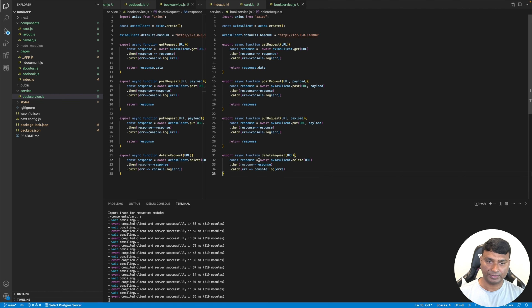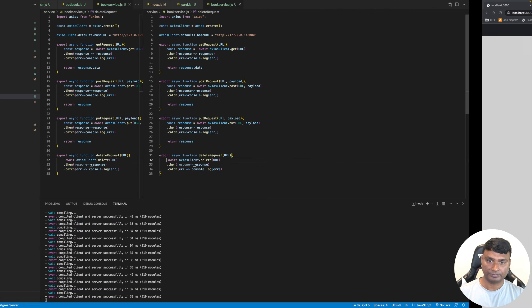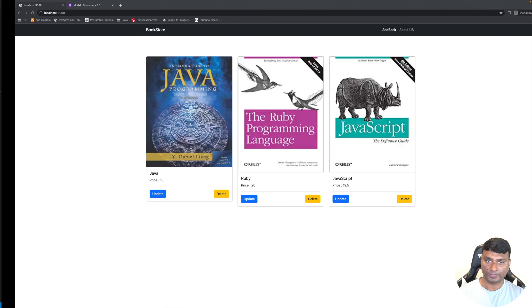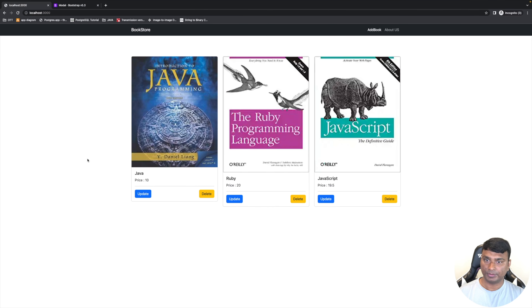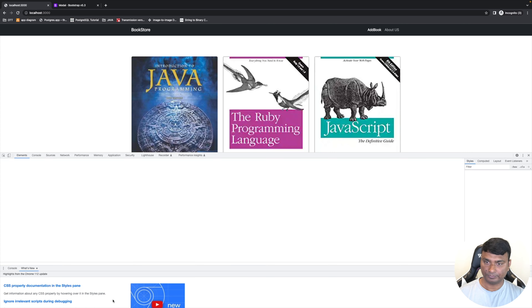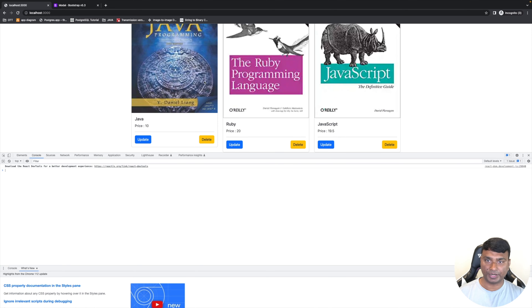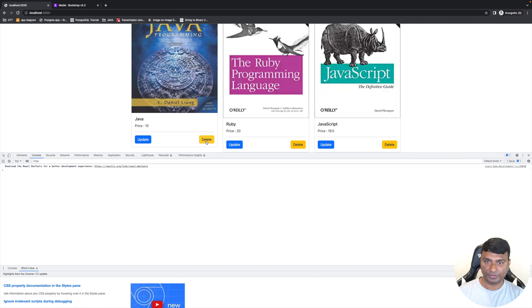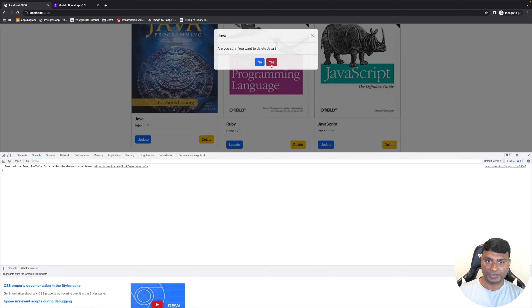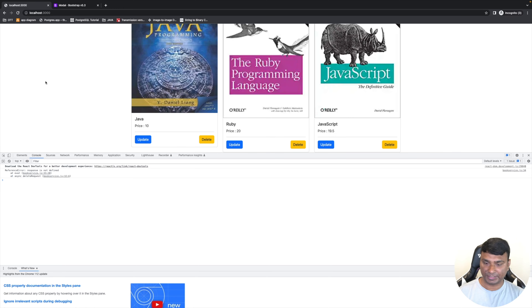We don't actually need the response variable, so let's remove it. In the console, Python is already deleted — there is an exception but the book is already deleted from the backend, so it's not showing on the frontend. Let's delete Java, say Yes — it's deleted. If we refresh, Java will not show up again.